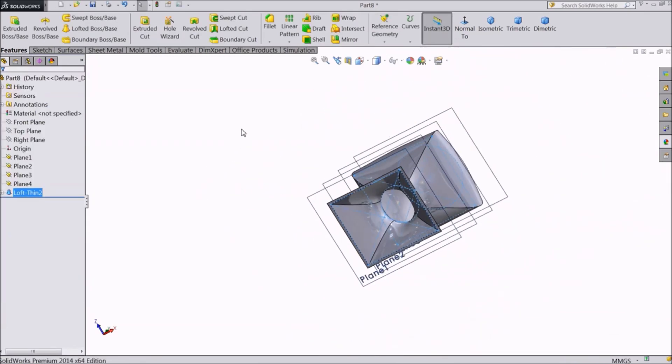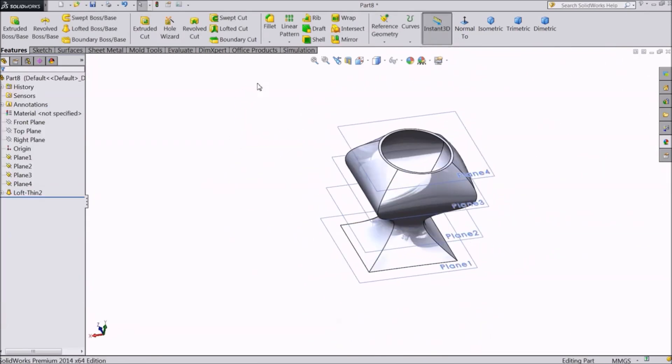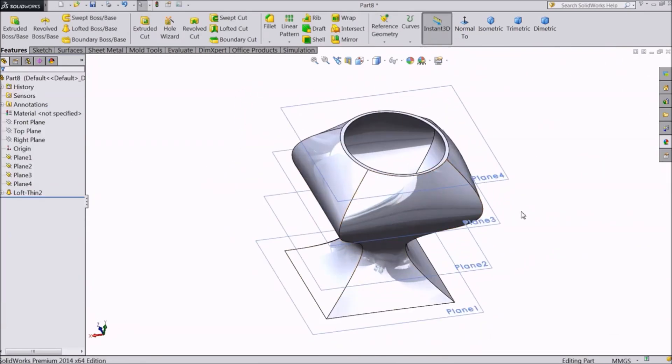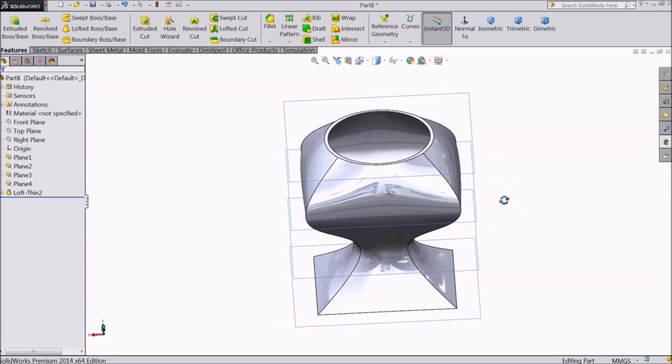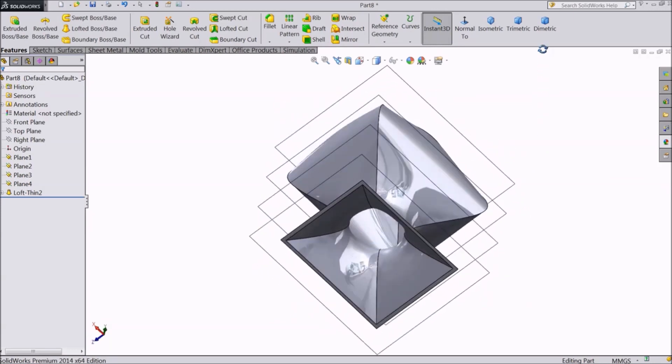See how we have created a beautiful vase using this command. Now select all these planes and select the hide icon.